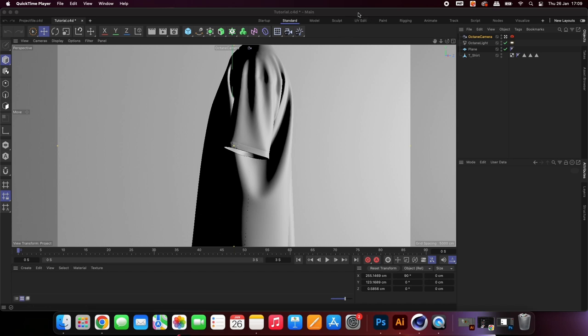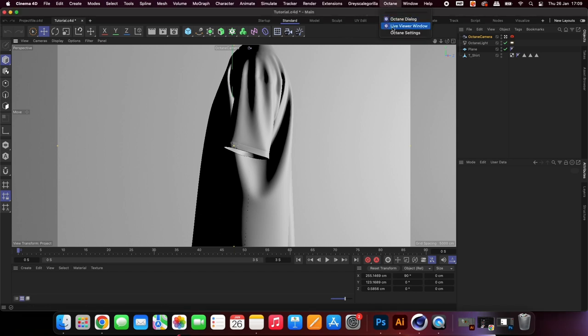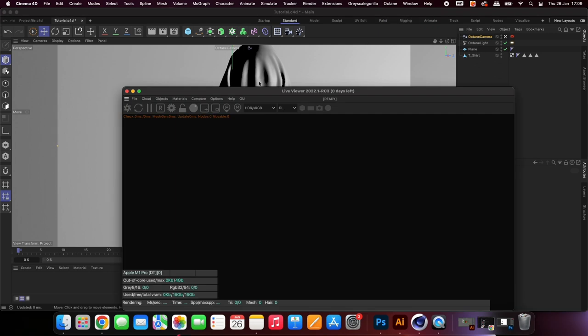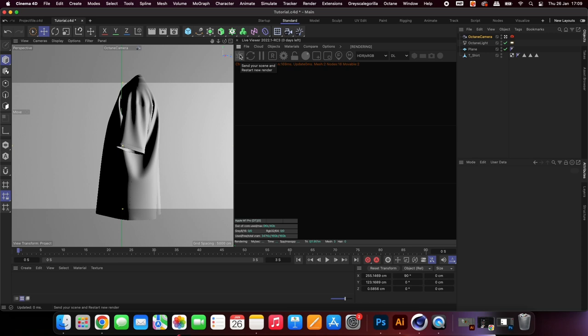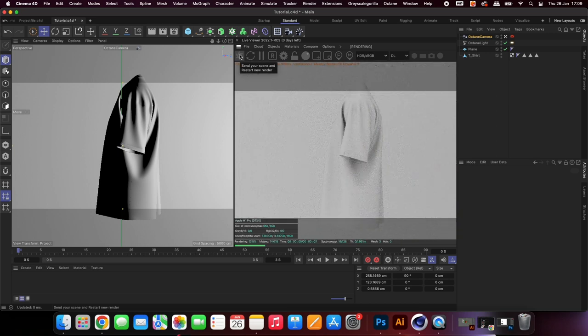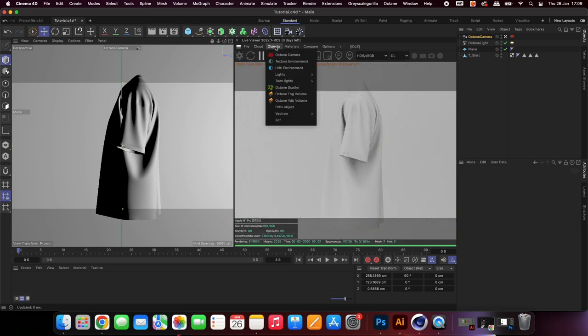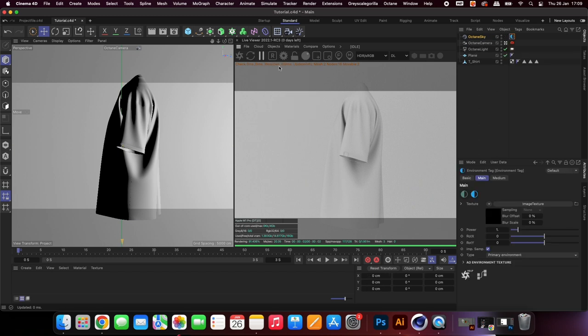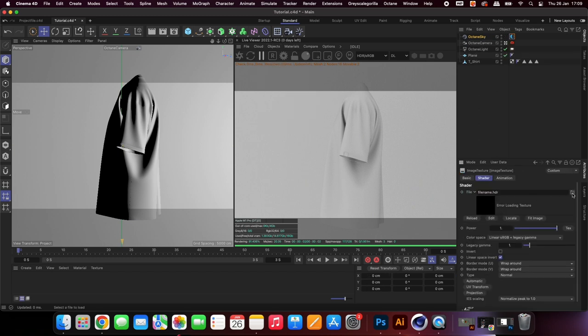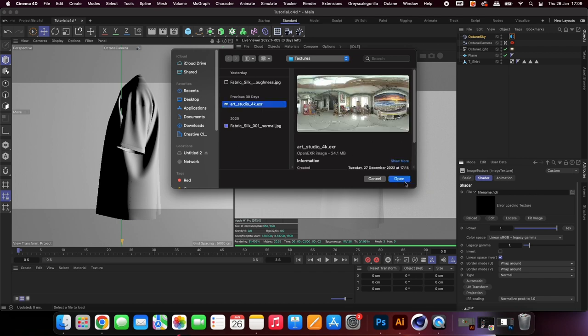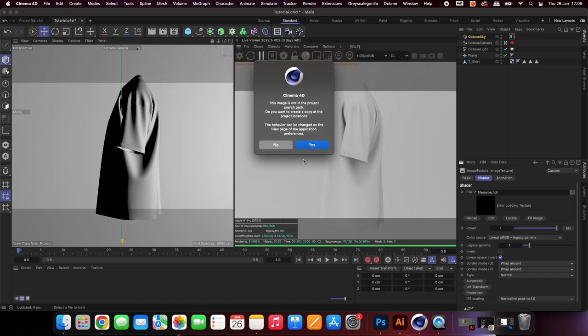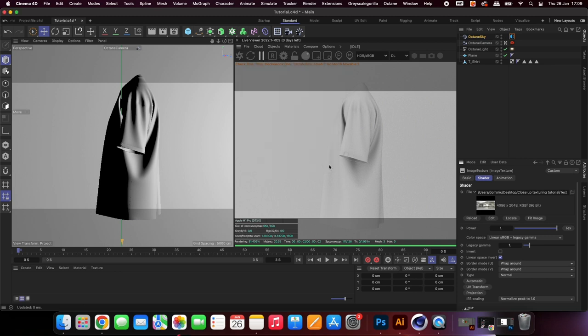Open up the live viewer so we can take a look at how the scene is looking so far. Add in an HDRI, you can download these for free at HDRI Haven, I'll leave a link in the description. Adjust the values of the HDRI until you are happy with how the scene is looking.